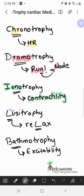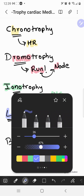Lusitropy comes from the Greek word for loosening, and it's related to the relaxation of the heart muscles. The way I remember this: both 'Lucy' and 'relax' share the letter L — that's my mnemonic for remembering that lusitropy is related to the relaxation of the heart.